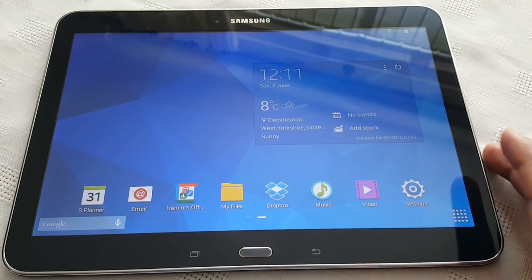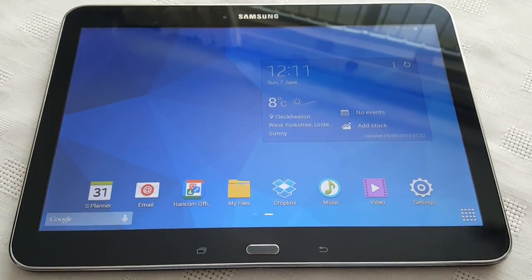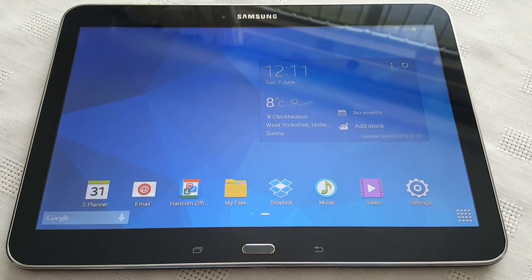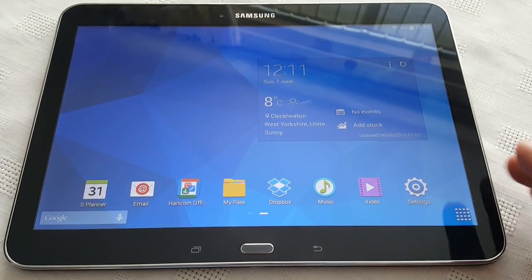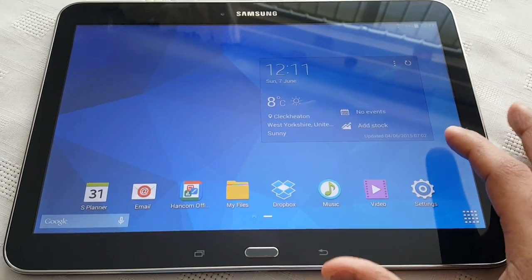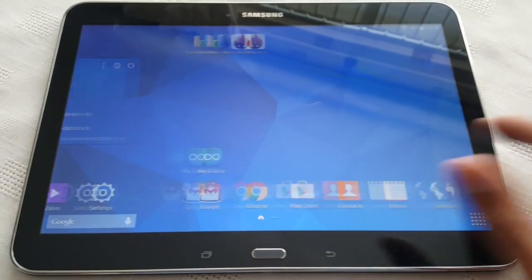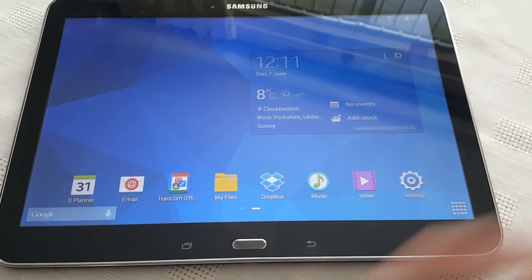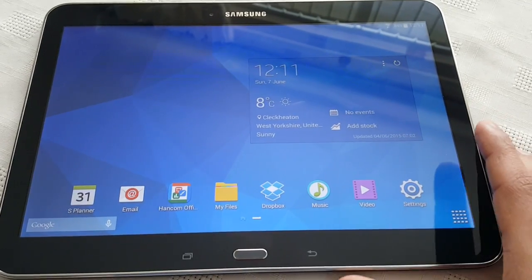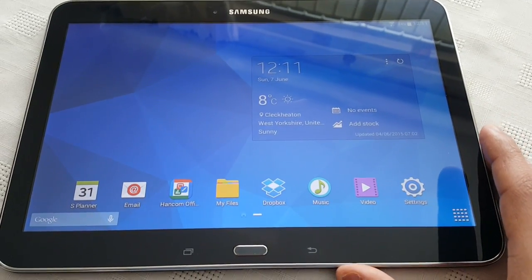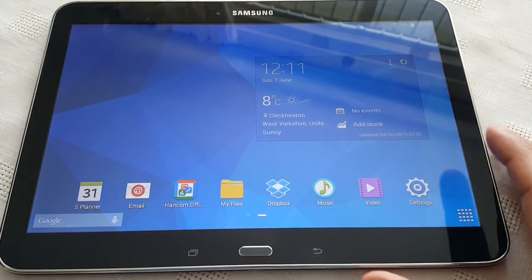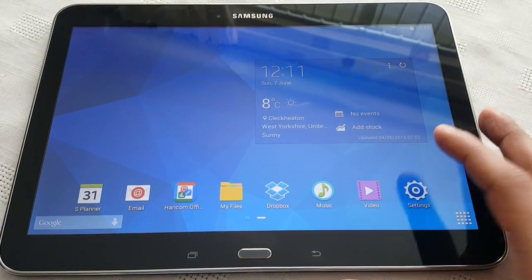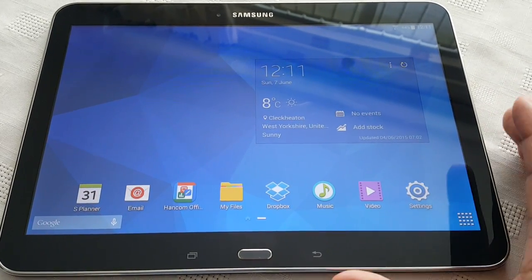This is very useful if you're gonna sell your tablet to somebody else and you want to wipe it clean — meaning you're gonna remove all your user accounts, passwords, videos, photographs. Basically it's just gonna wipe your tablet clean.